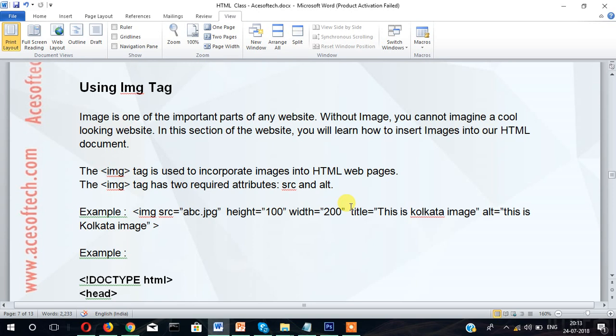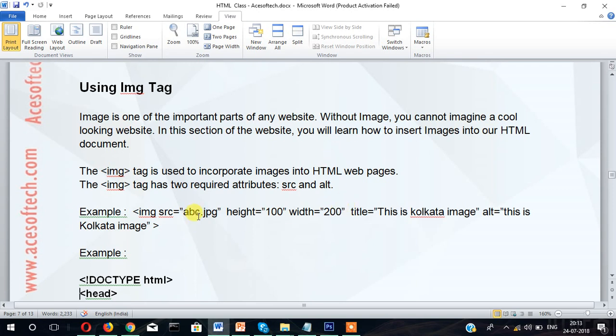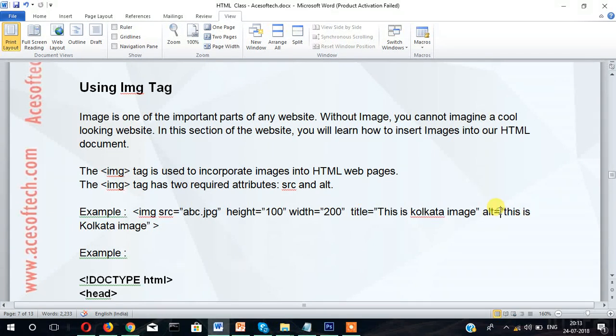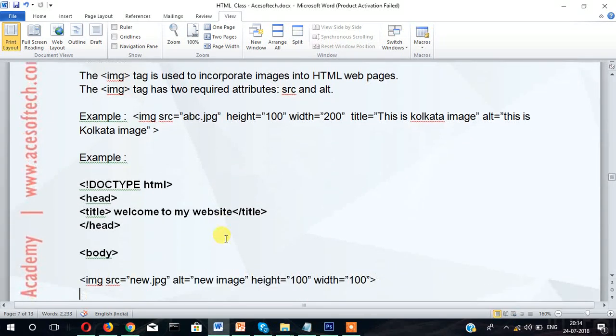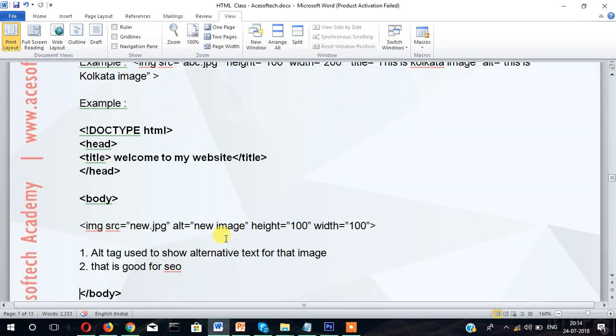The IMG tag has two required attributes: src and alt. For example, img src="abc.jpg" and then we can specify height and width and then title as well as alt tag. So in this example, let's see this in an HTML page.